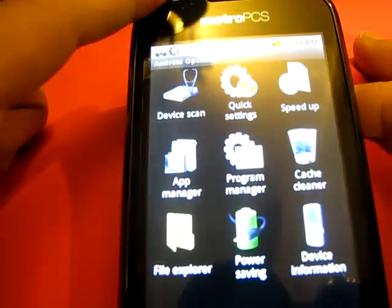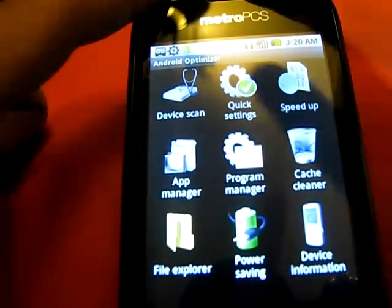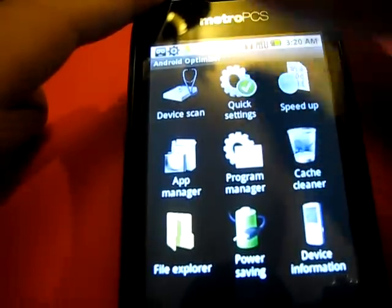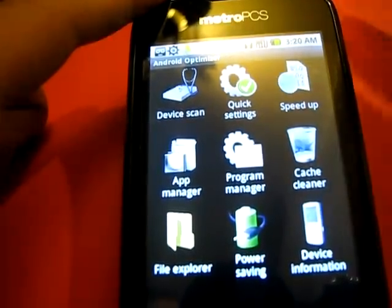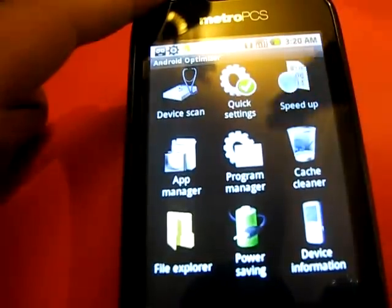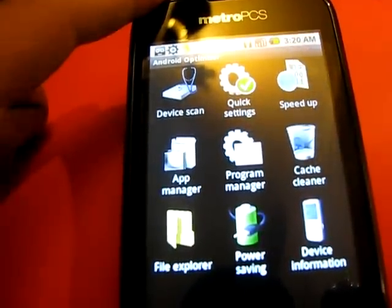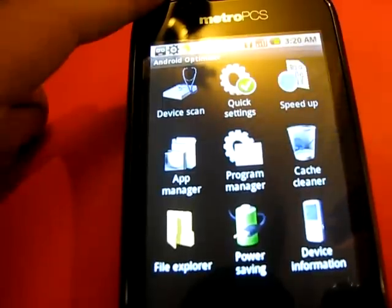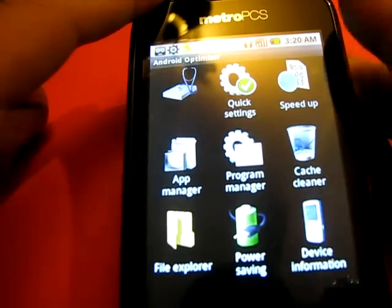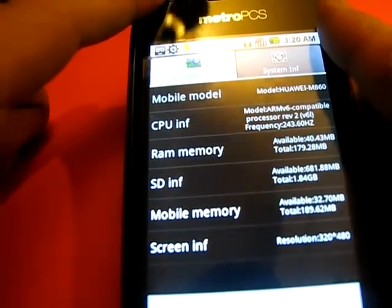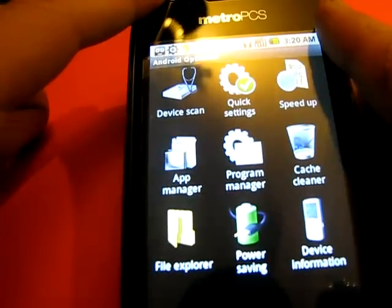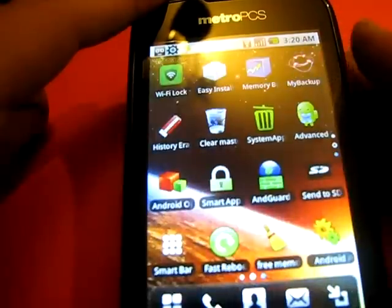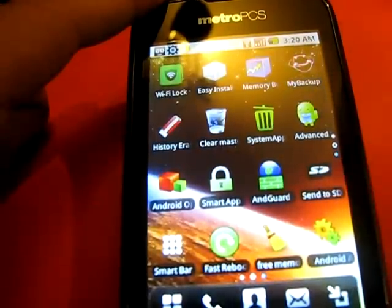Android Optimizer - this is one of my favorites. This is nine programs in one. It has a device scan for any errors, quick setting to set it up, speed up the system, application manager where you can install and uninstall, program manager, cache manager, file explorer, power saving, and device information. It's really a must. This is nine applications in one and does not take a lot of memory.